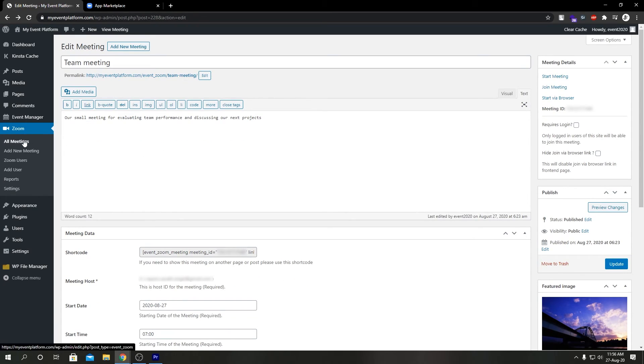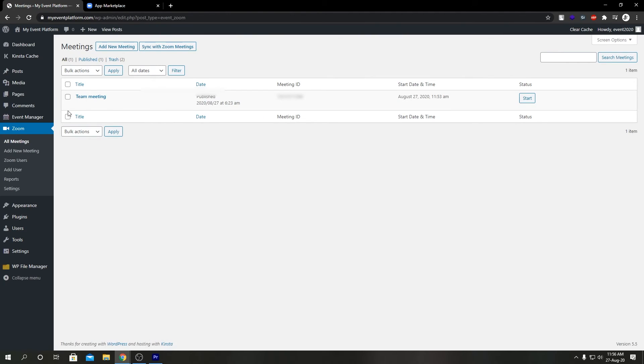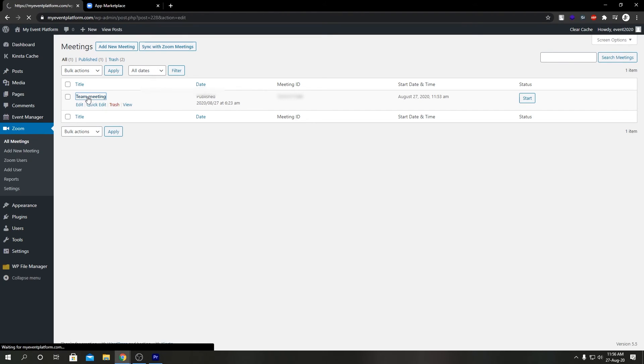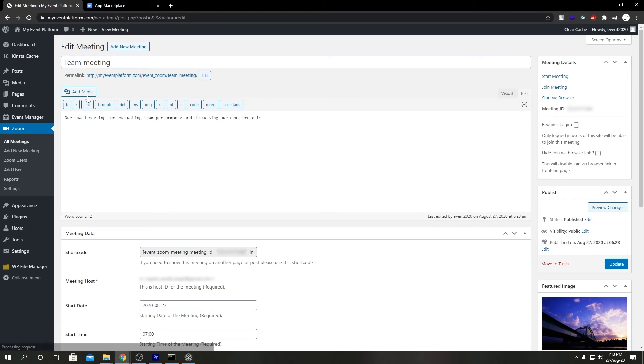If we go ahead and click on All Meetings over here, we will see our meeting here. It shows our meeting ID, our date and time. If you go ahead and click on here, we can see our meeting details. We can edit them. You can see our meeting ID shortcode.